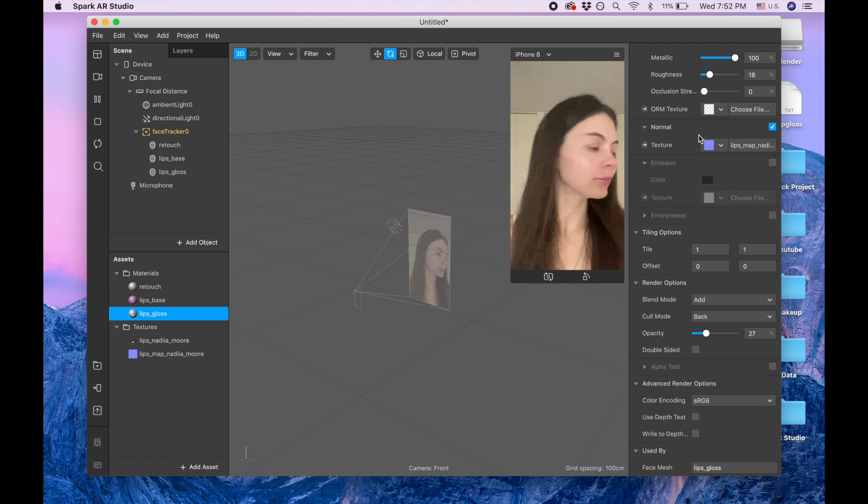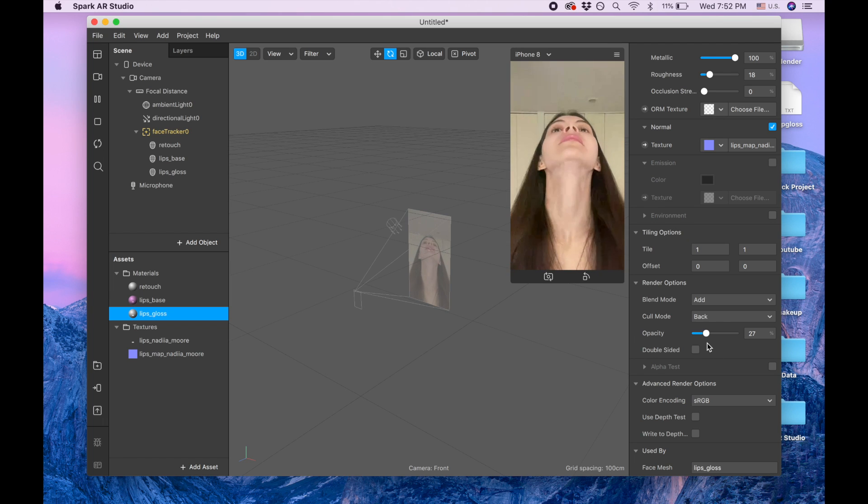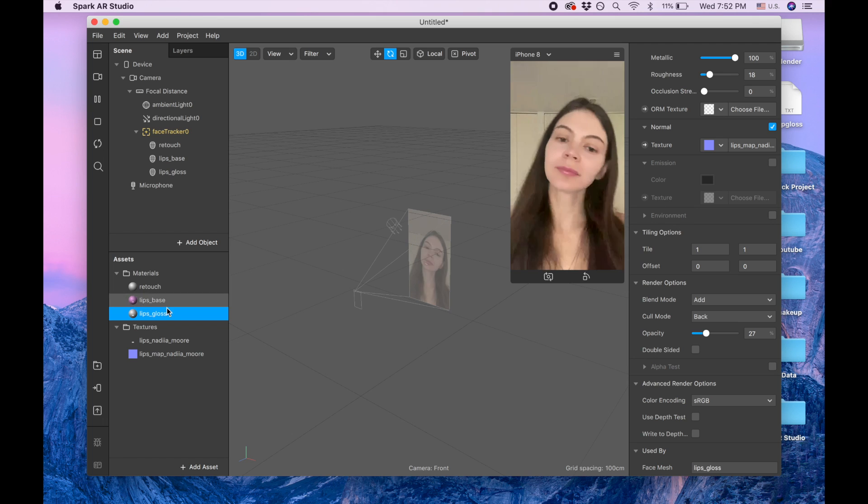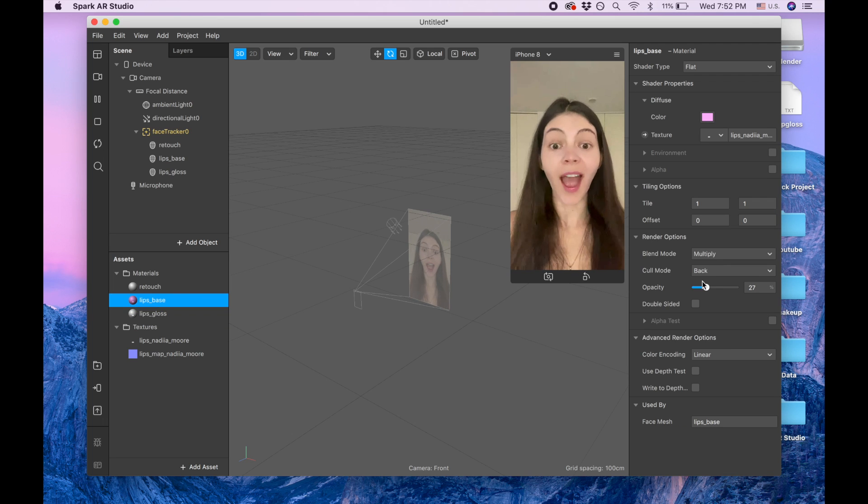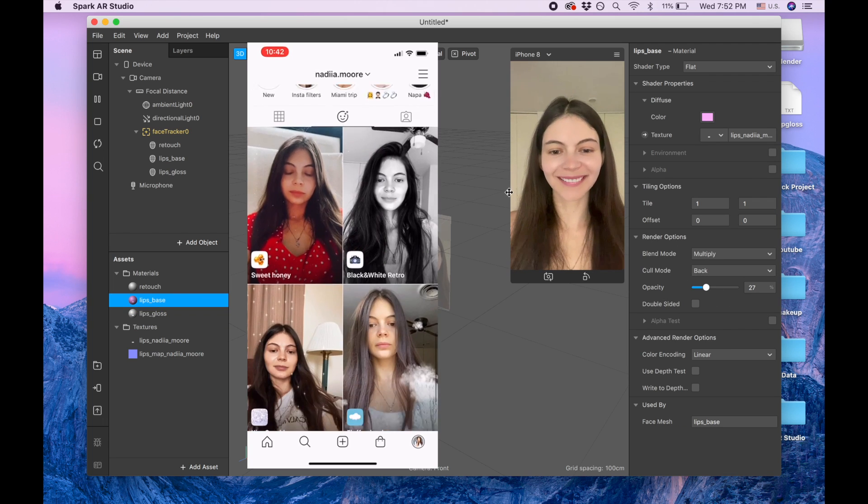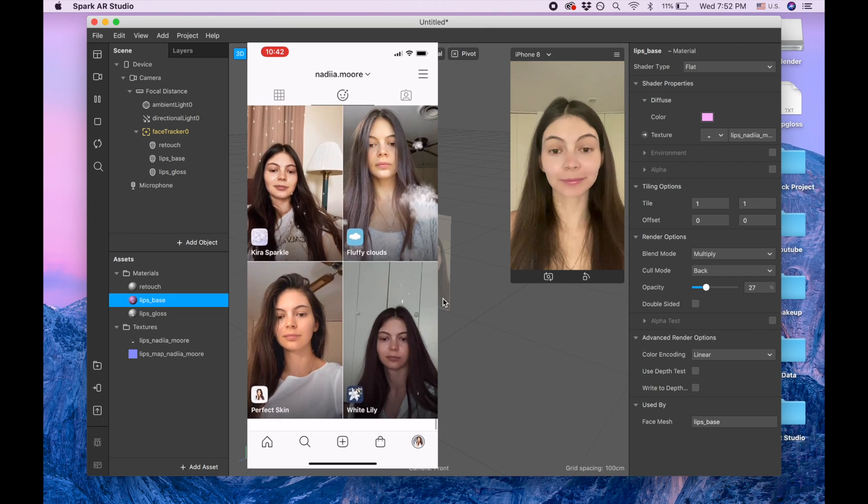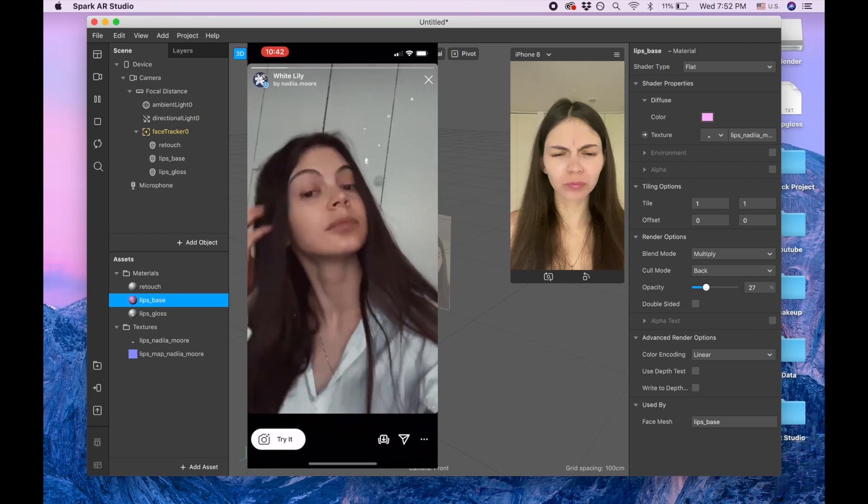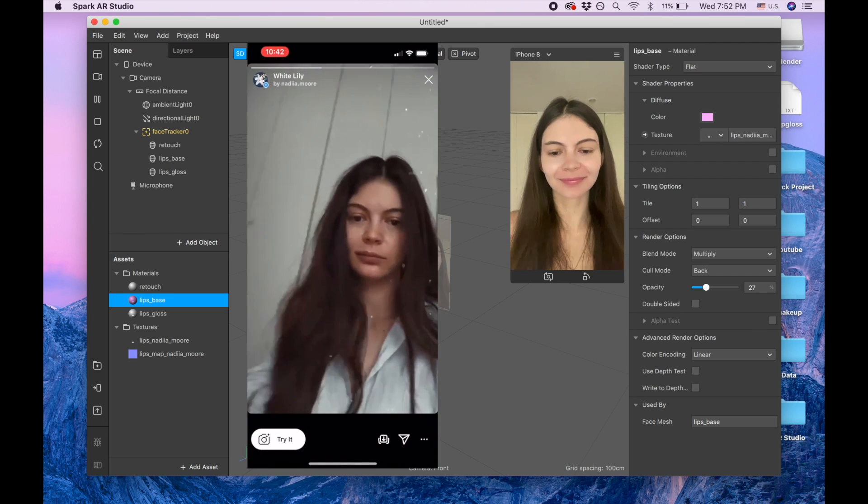And you can play with the opacity here or with the roughness here or with the opacity of the base to create your own shader type.